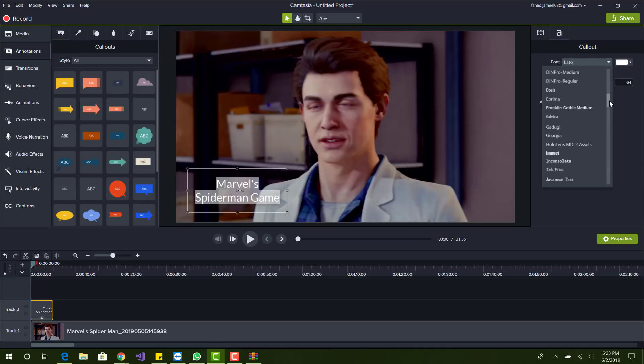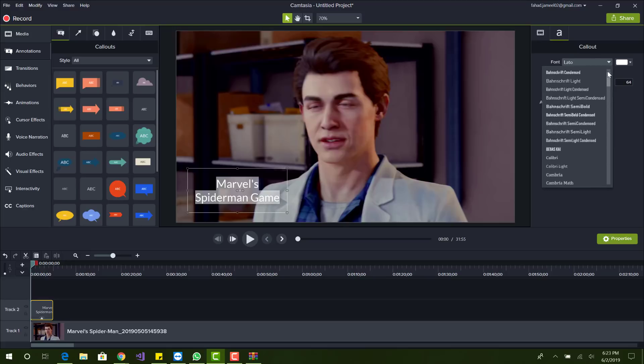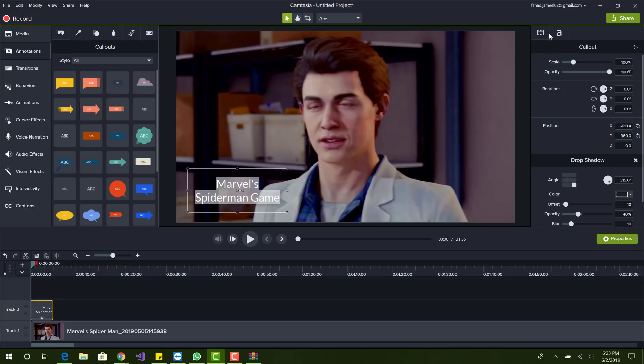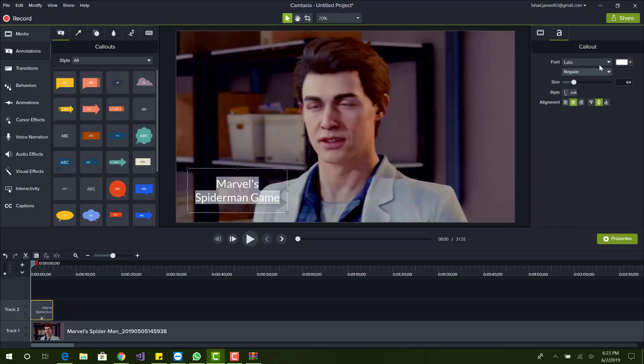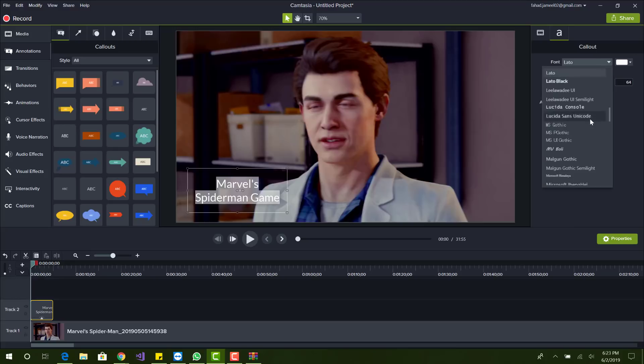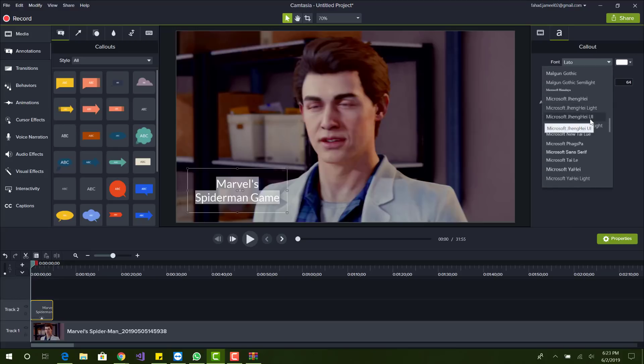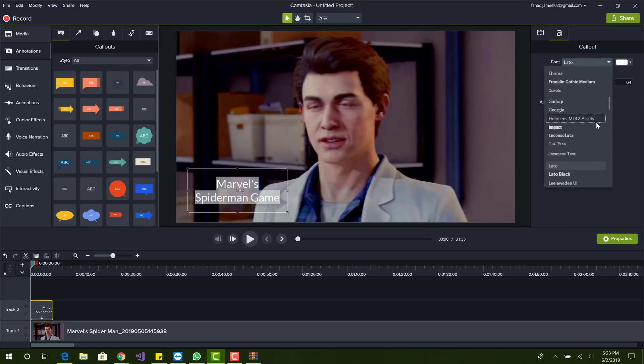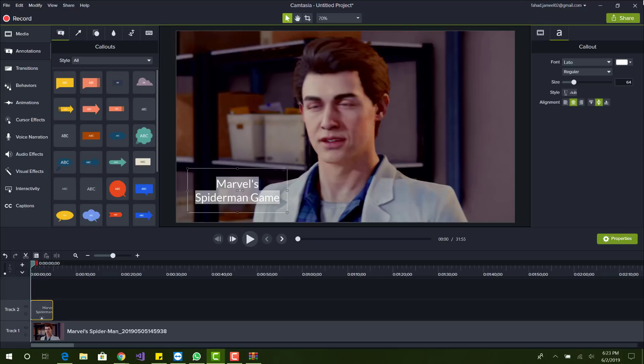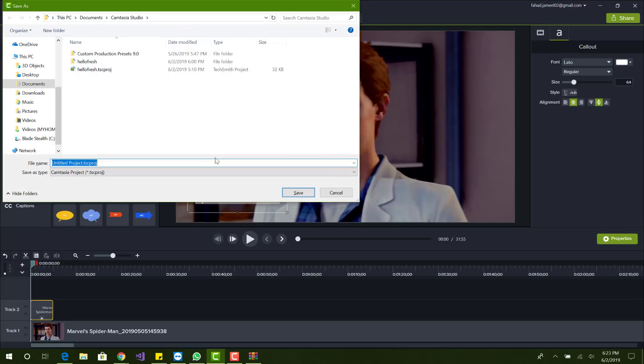Okay, so if it doesn't show up, you probably have to restart. Sometimes it does require—not your browser, you would want to restart Camtasia.